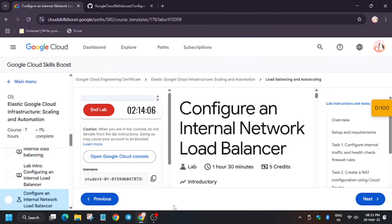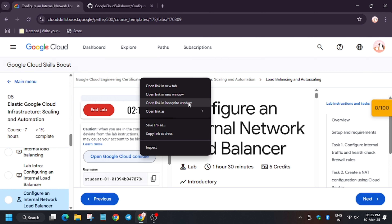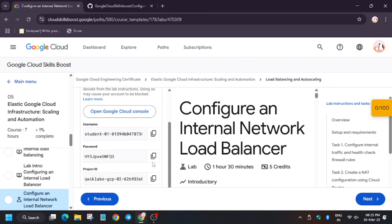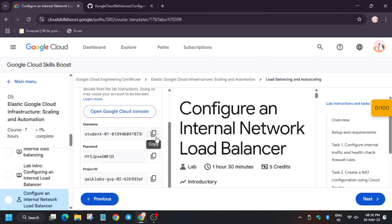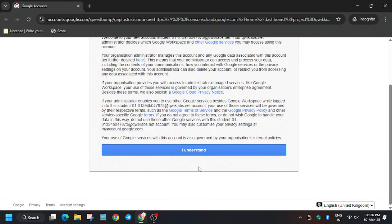Hello guys, welcome back to the channel. In this video I'll show you the simplest way to complete this lab. First of all, click on open cloud console using an incognito window. Use the login credentials provided. In my case it's getting logged in automatically, but in case you need to enter username and password, click on 'I understand'.